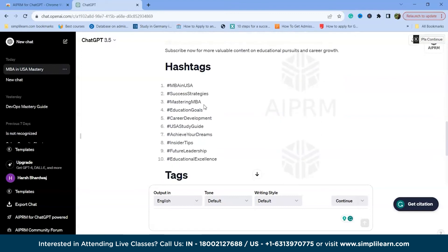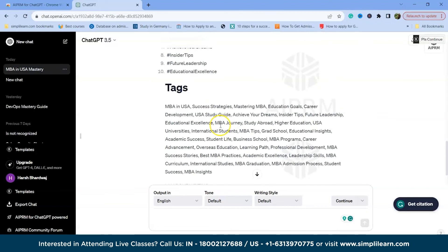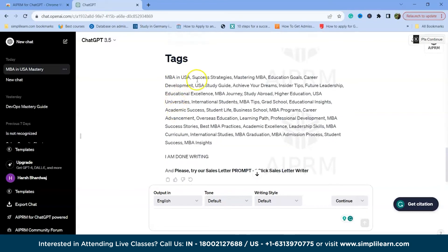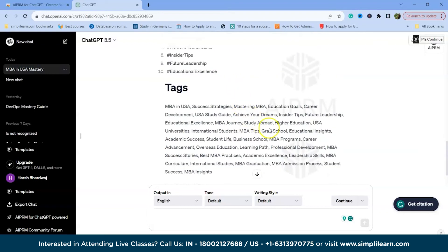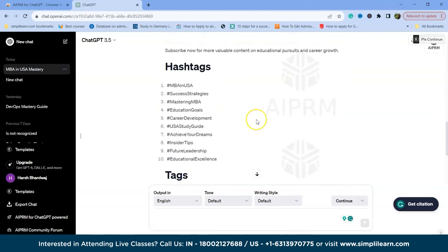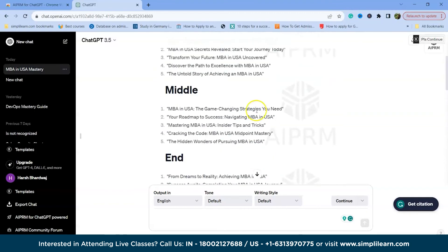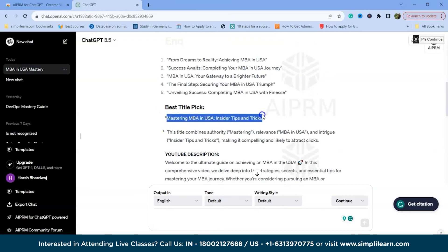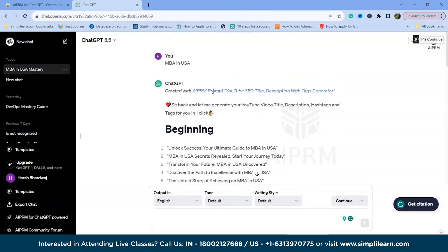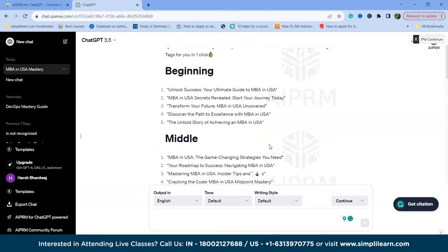For hashtags, the tool generates options like #MBAinUSA, #SuccessStrategies, #MasteringMBA, #CareerDevelopment, #USAStudyGuide, #InsiderTips, and #FutureLeadership. For tags, it provides a comma-separated list — MBA in USA, success strategies, and more — from which you can select whichever are most relevant to your content. The tool provides tags, hashtags, a recommended best title, and a full description, giving you everything needed for YouTube SEO in one click using ChatGPT.